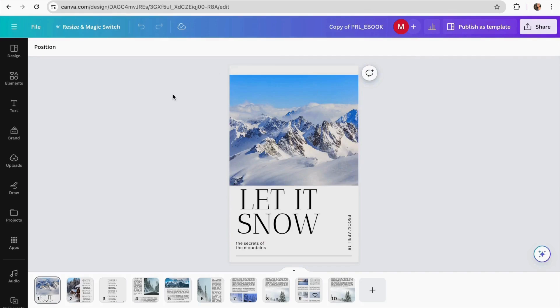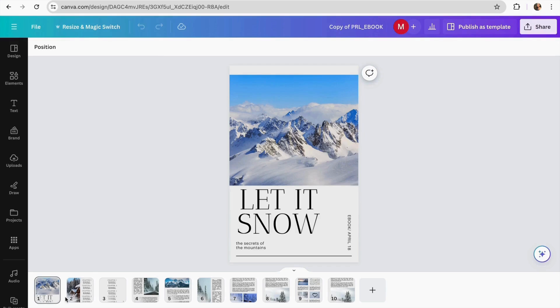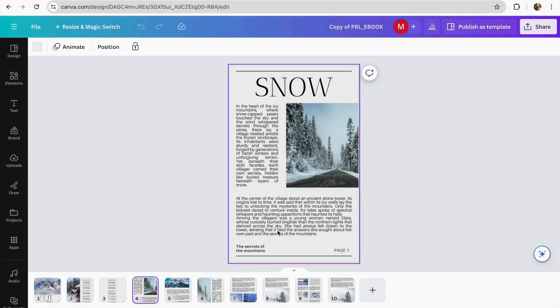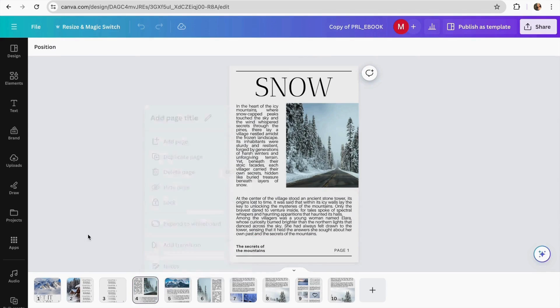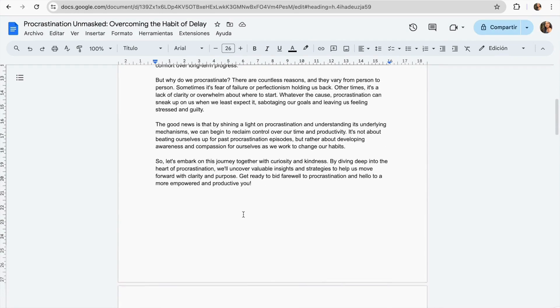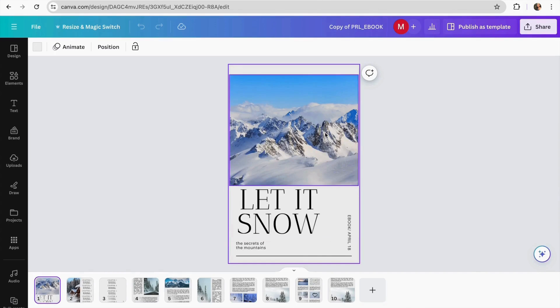As you can see here I open a new copy of my template and you can see that it says copy of PRL ebook and on here I can start to make all the changes that I want. I can start to add my chapters and I can start to change anything on here. I can start to add all the text that I created for my ebook. I can change the font, I can change the colors of the book.